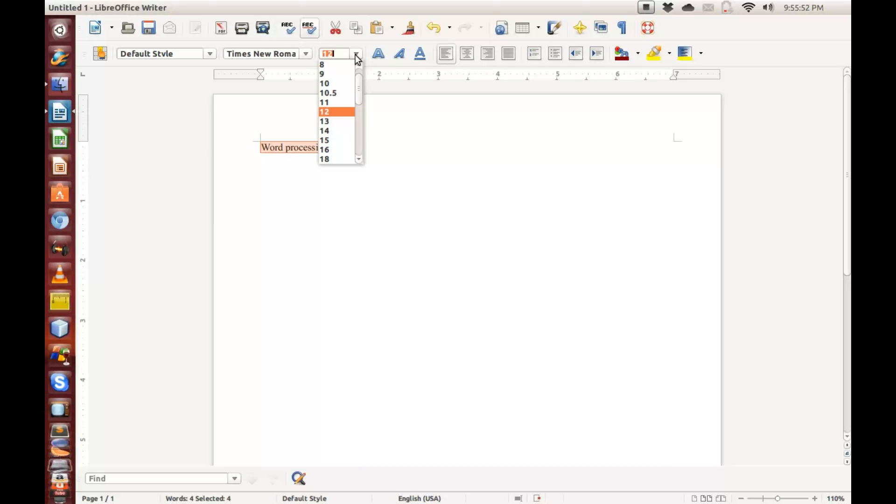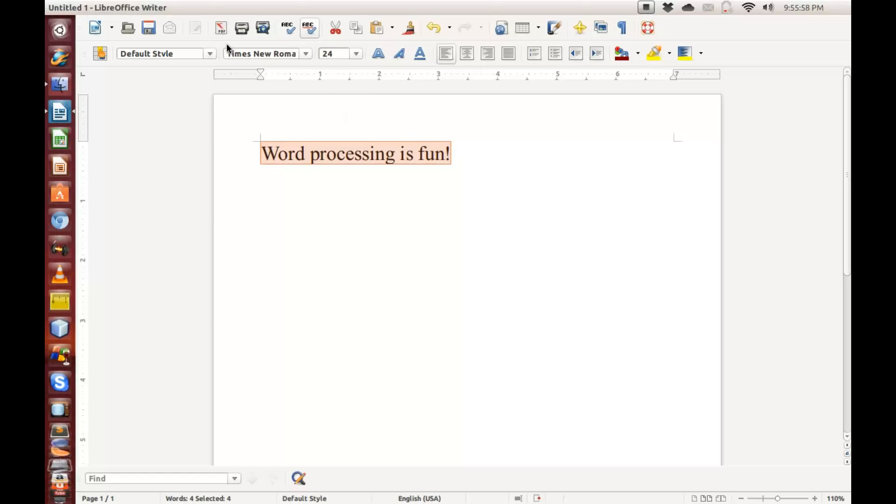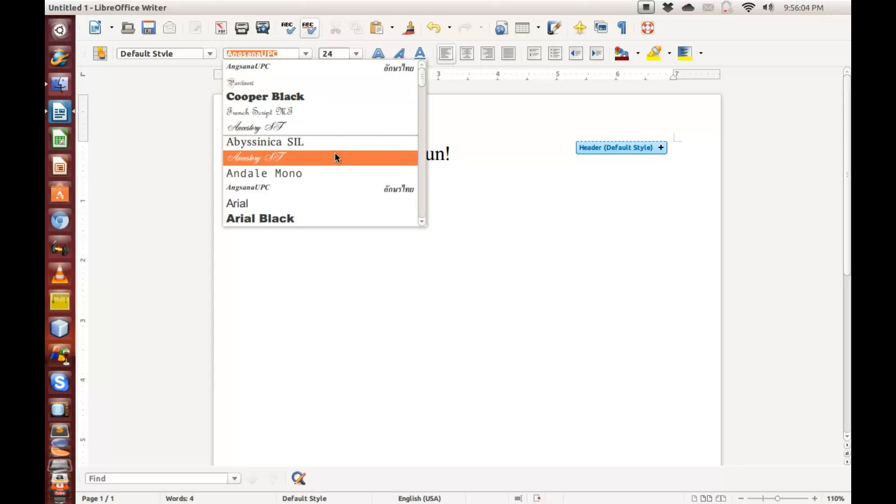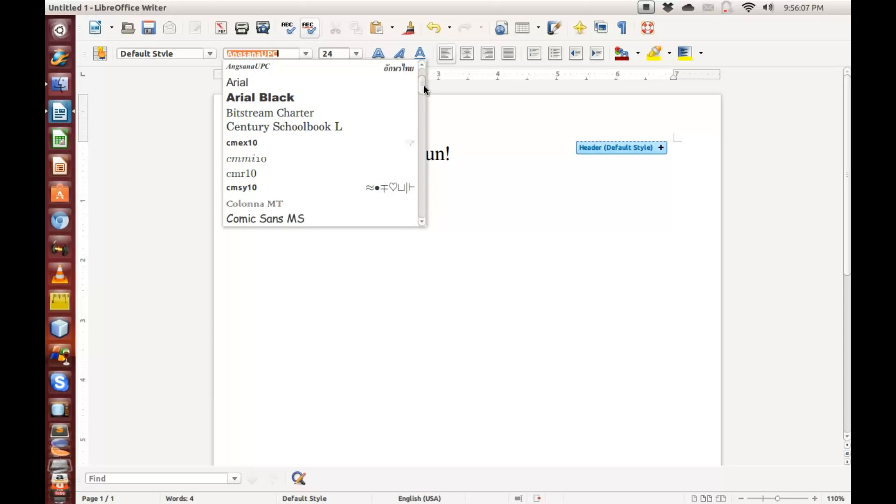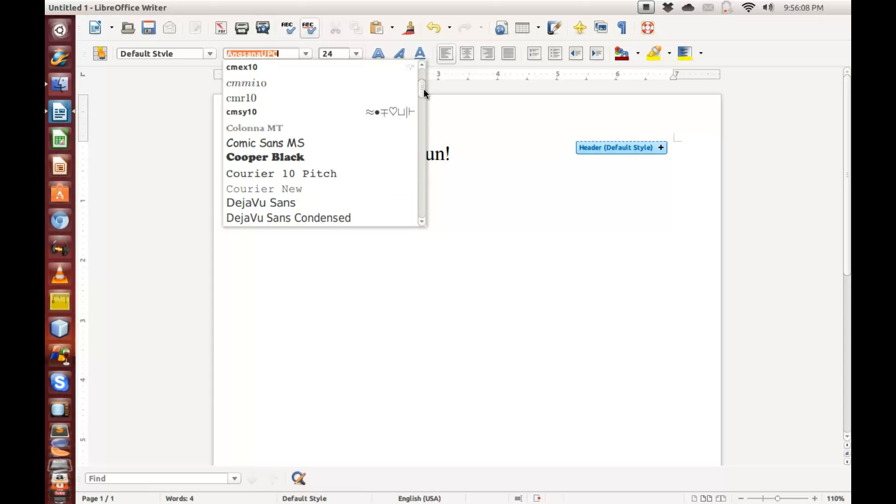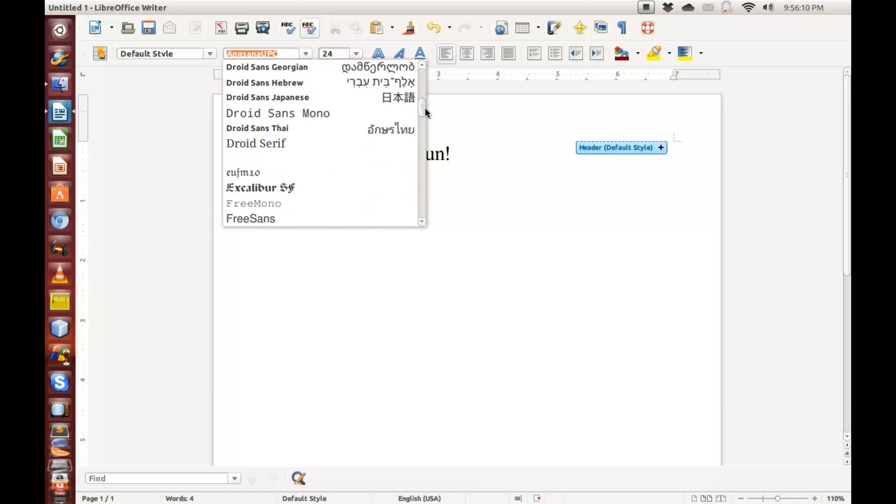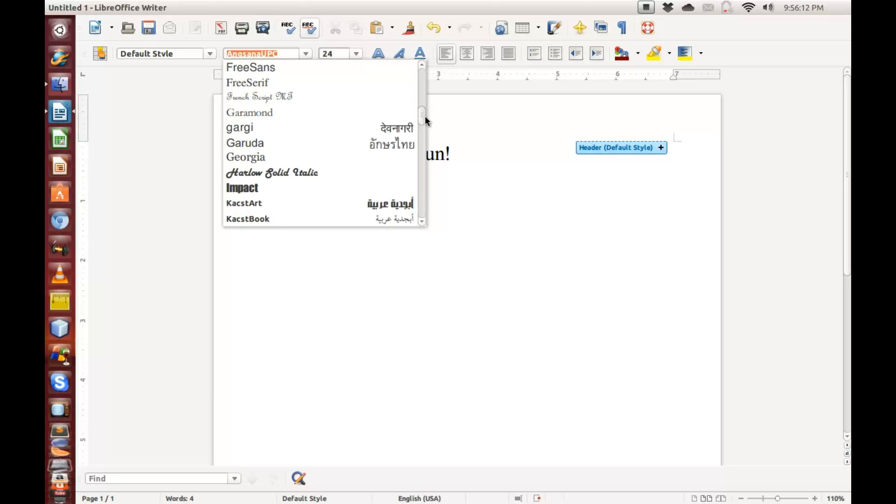I want to increase this font to say, let's say 18, or maybe a little bit bigger, 24. And then here is where all the fonts are. That was Allos something, so let's look for Allos something. Allos solid italic.